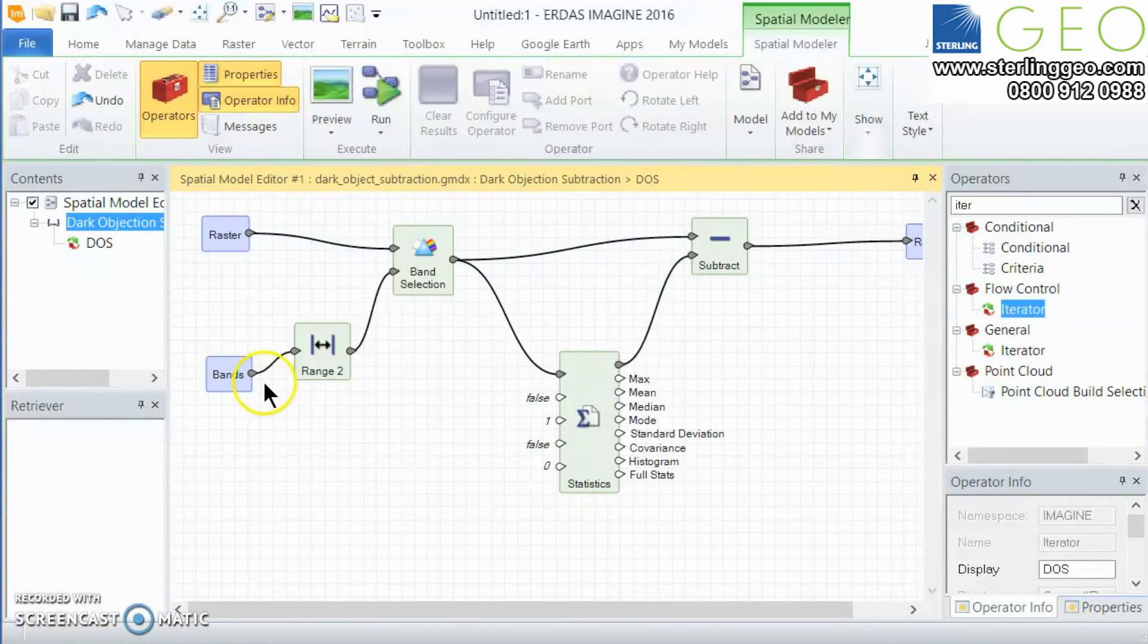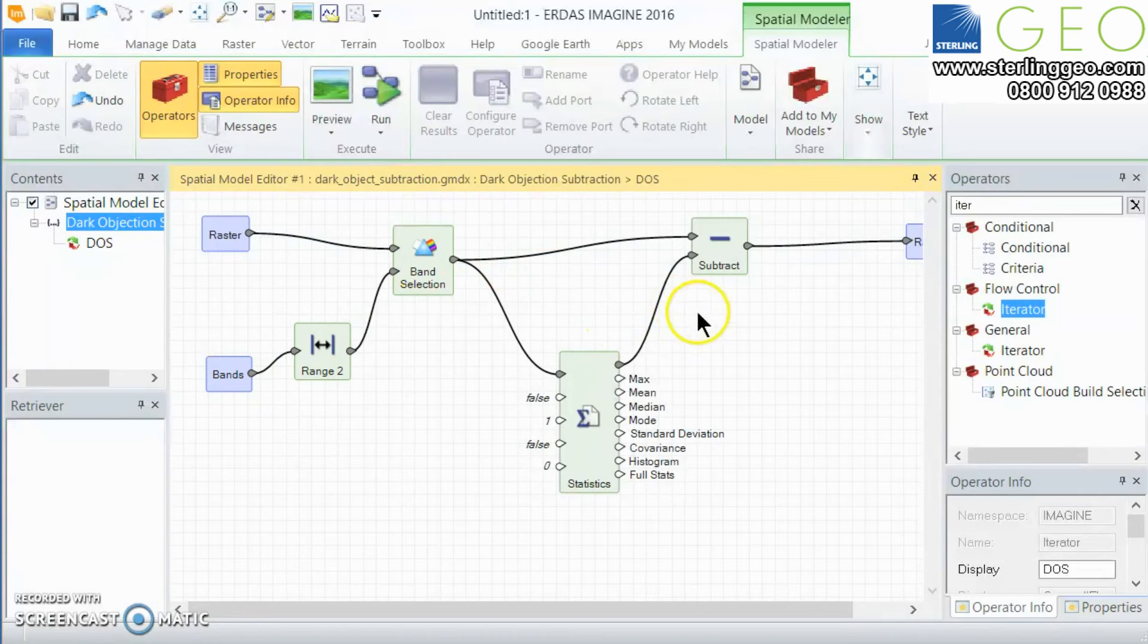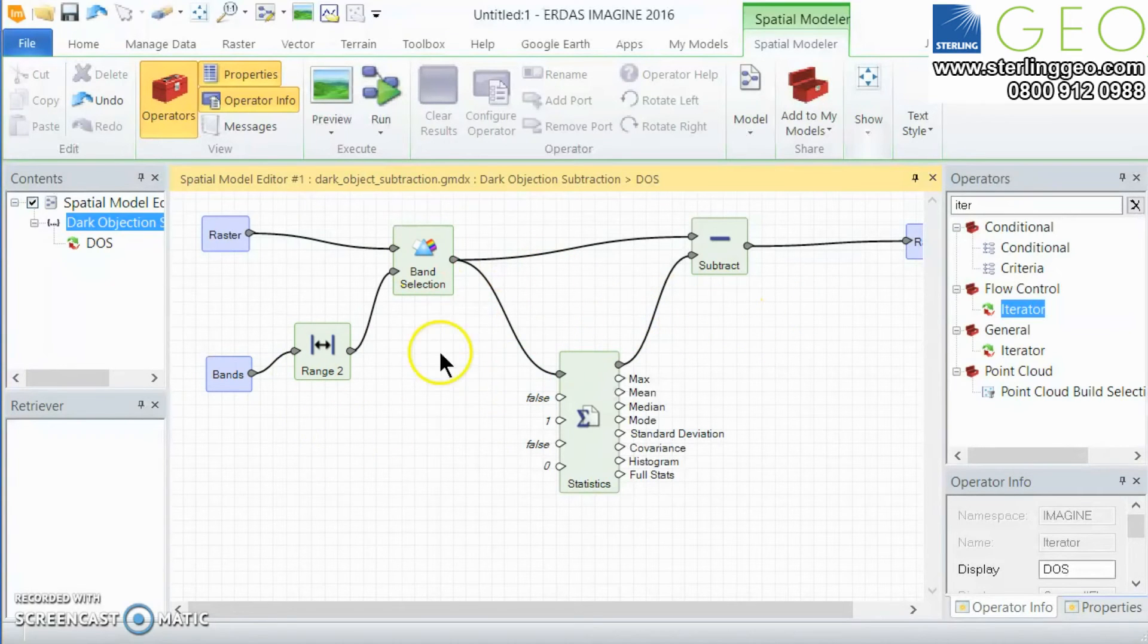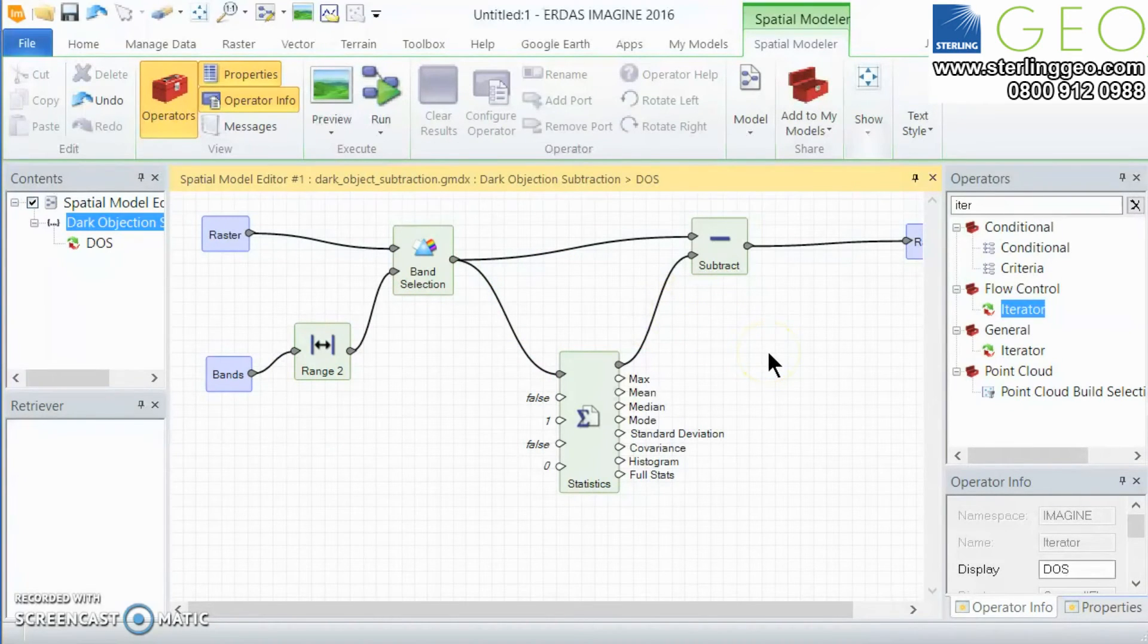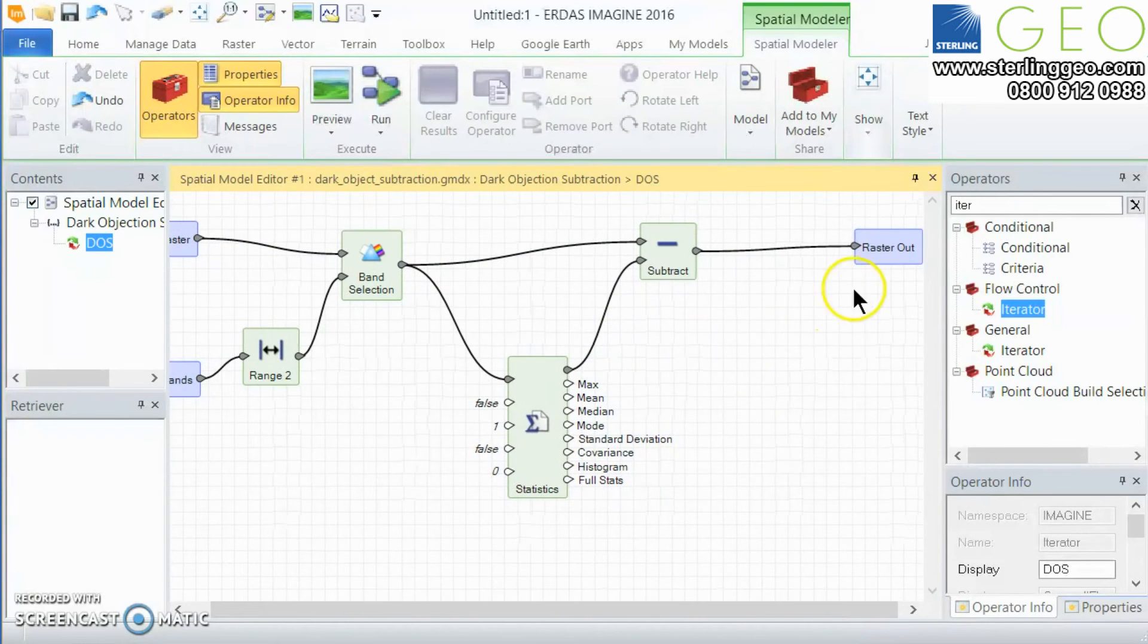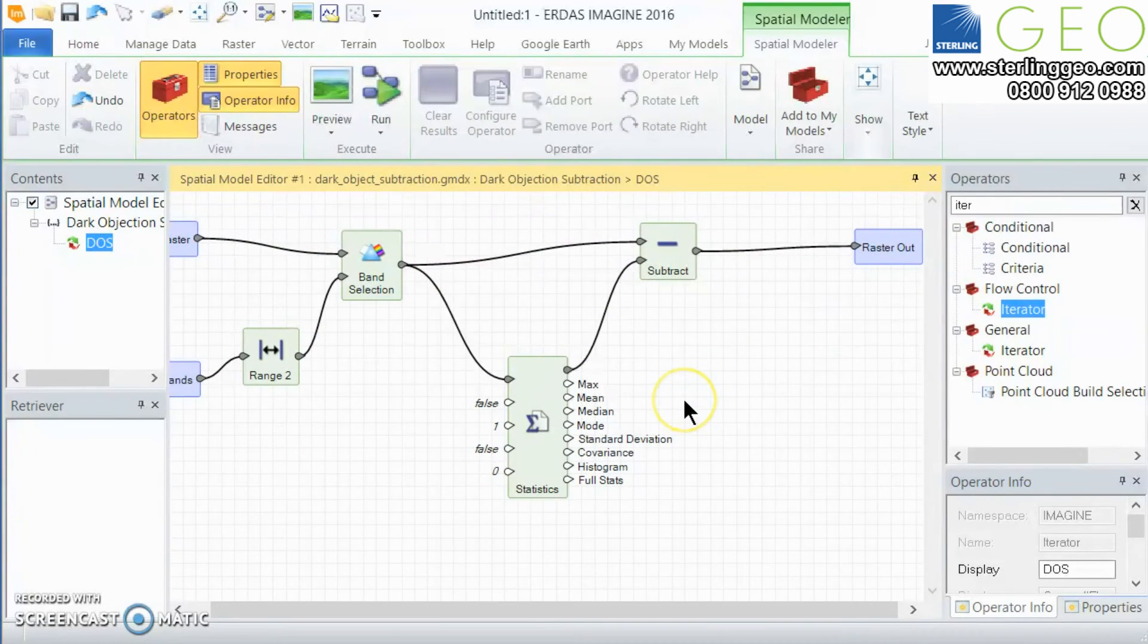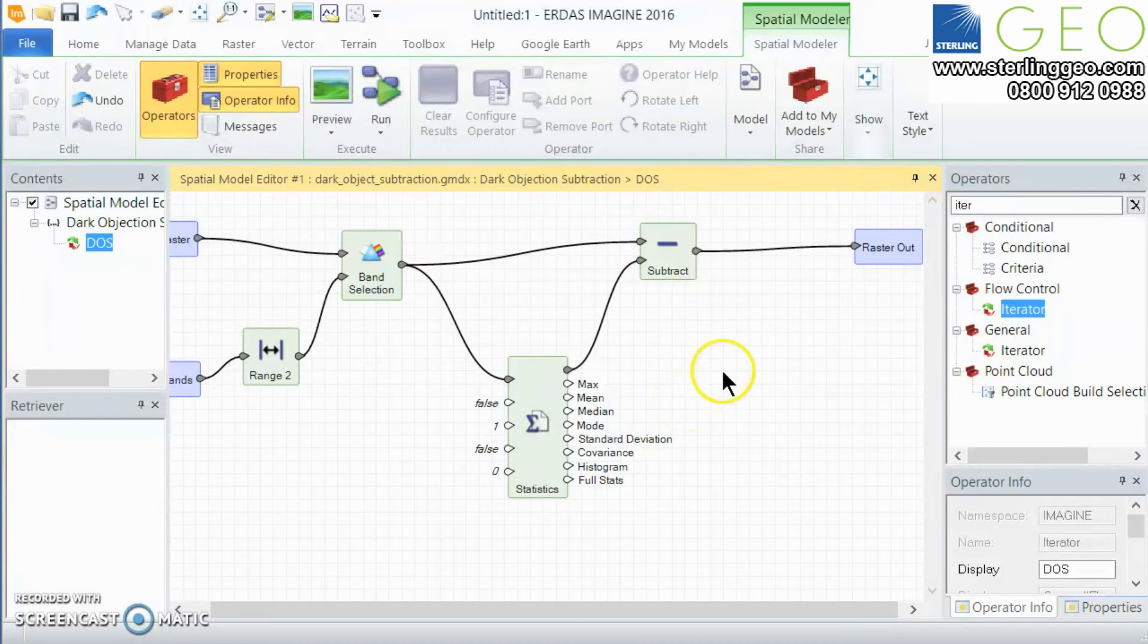Then the list will go to number two, perform exactly the same function, three, four, and so on through the rest of the bands. Then it'll output a stack of bands corresponding to the number of input bands.